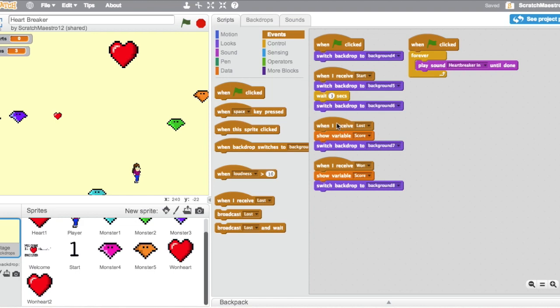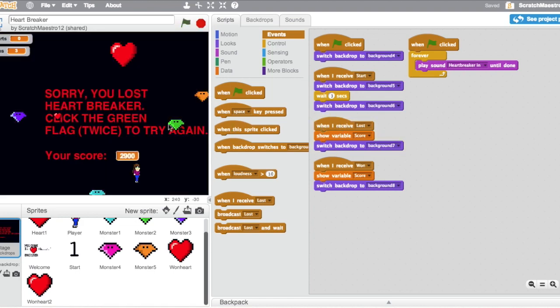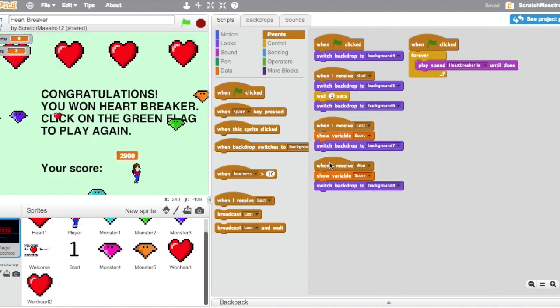And of course the background changes as well. Whenever it receives lost, it shows your score and it switches to backdrop seven. When it receives won, it shows your score and it switches to background number eight.